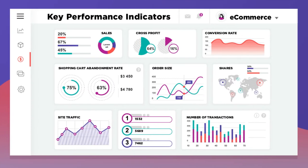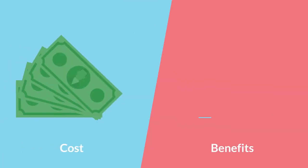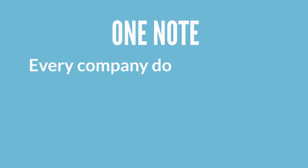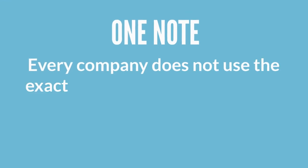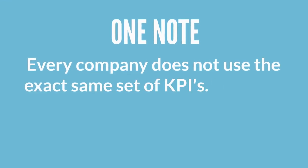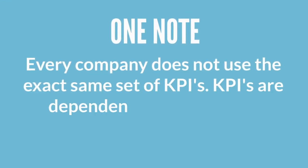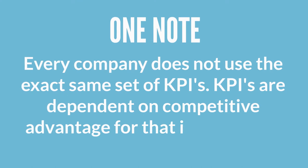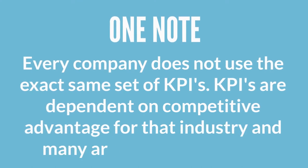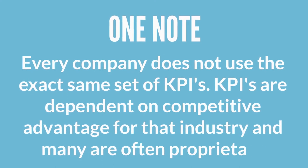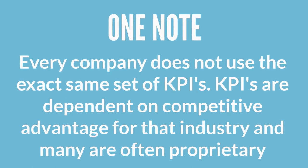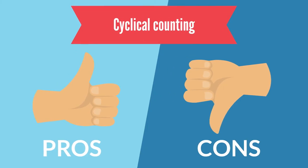This really comes down to your KPIs for measuring cost and benefits. One note, every company does not use the exact same set of KPIs. KPIs are dependent on competitive advantage for that industry and many are often proprietary. So let's talk about some of the pros and cons of cyclical counting.